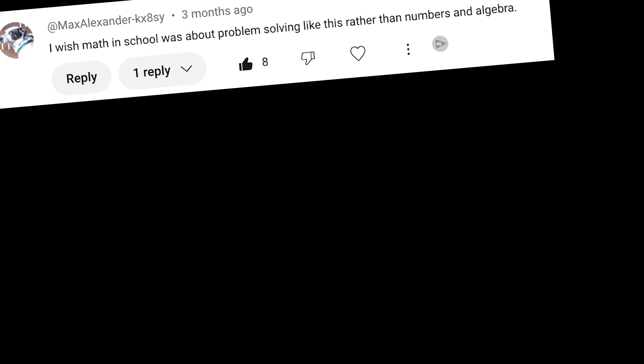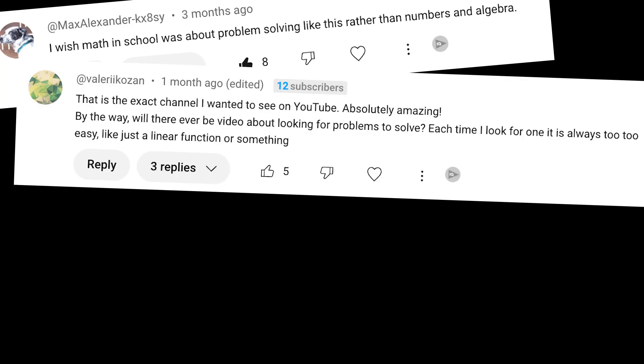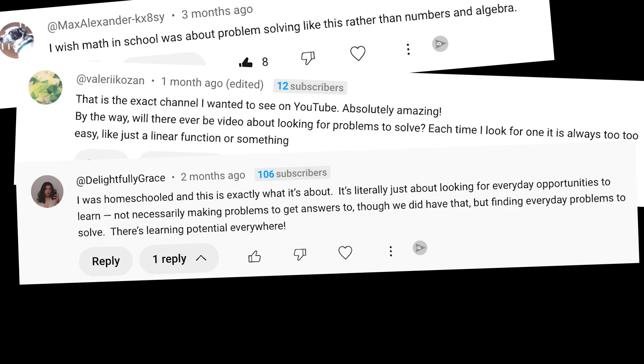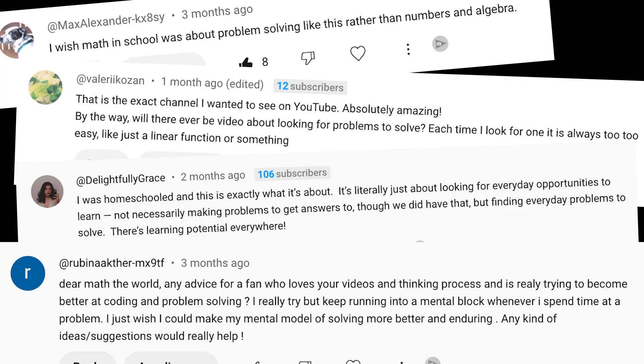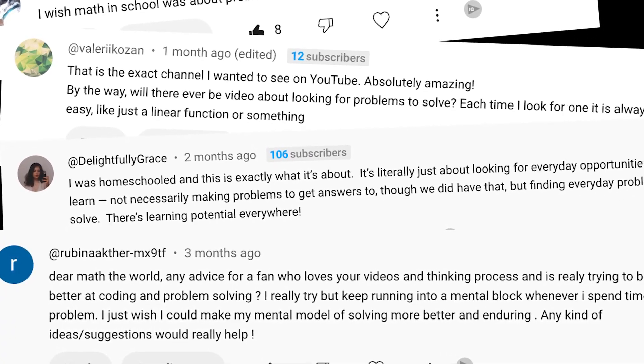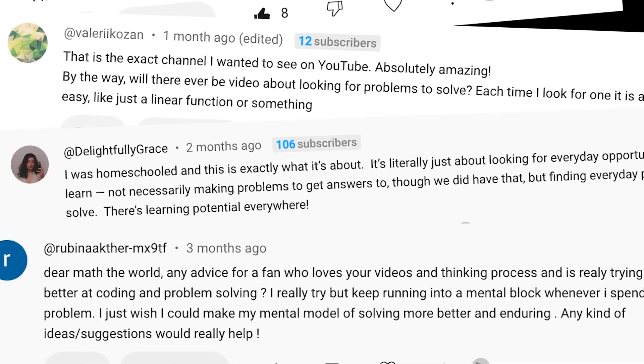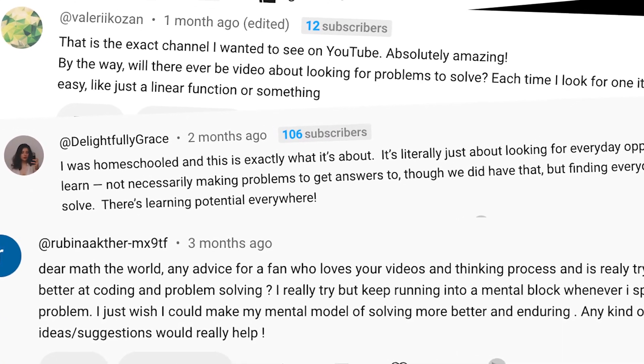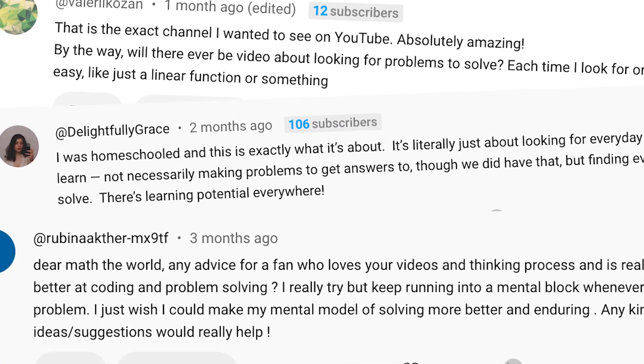A few people have asked in the comments of our videos about how they can learn to analyze situations like we do in our videos. Sadly, there are not a lot of good existing resources out there, and it's one reason we started this channel.